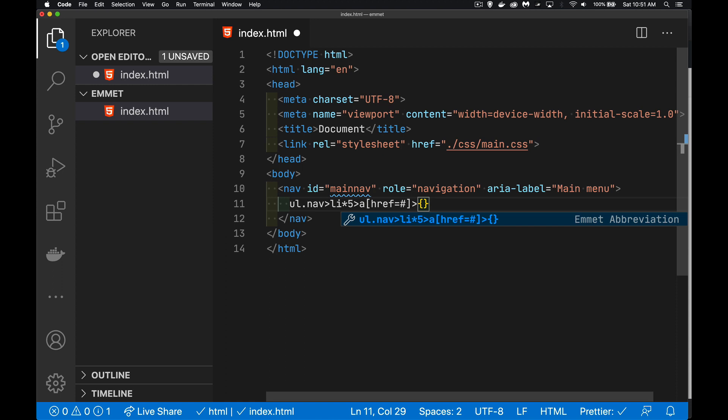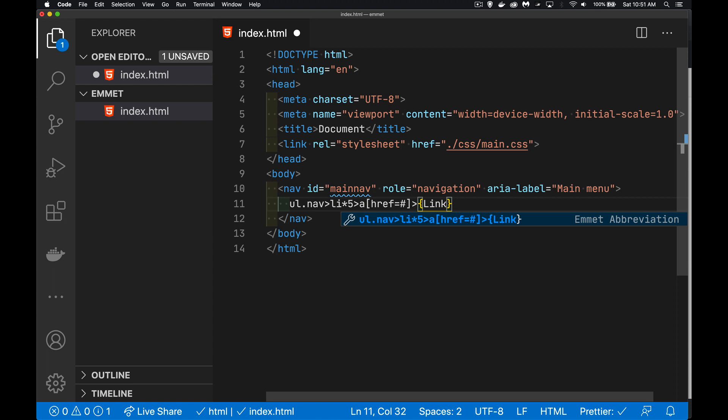And then inside of each one of those, whenever you want to write text, what you can do is just put curly braces. Inside the curly braces, whatever you type is going to be treated as text or almost everything that you write.